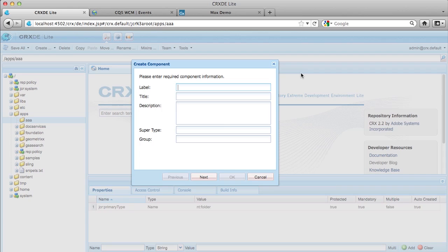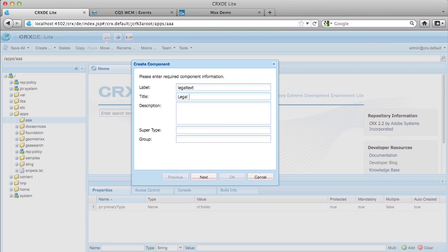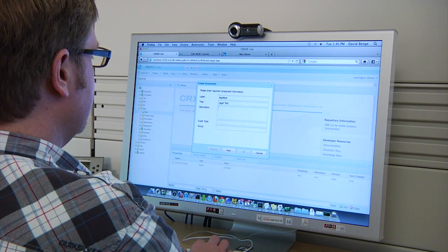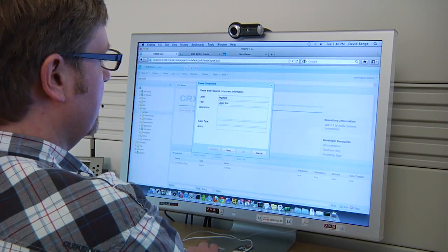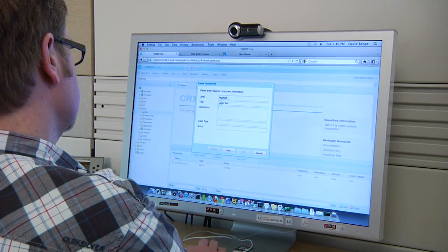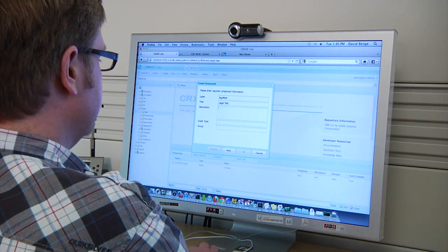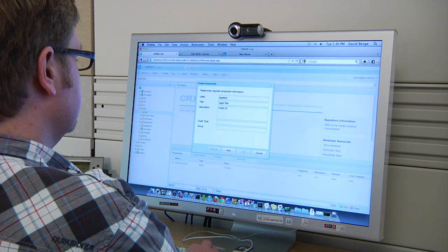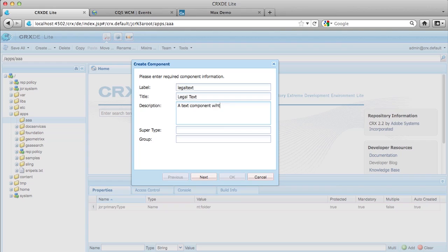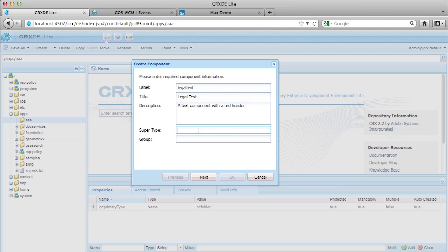So this wizard is going to walk us through the process. So in the label, we're going to put in legal text. Title is legal text. Again, on the label, I recommend lowercase, any node, anything that becomes a node needs to be lowercase, no special characters, no spaces, nothing tricky. You're just going to cause yourself pain in the long run. The description is a text component with a red header. All right. So now the label defines the node. Title is the title from the component that gets shown in the sidekick description. Again, in the sidekick supertype. So this is the supertype or the inherited type. And everything in a JCR is a node. So we're going to put in the text component node.